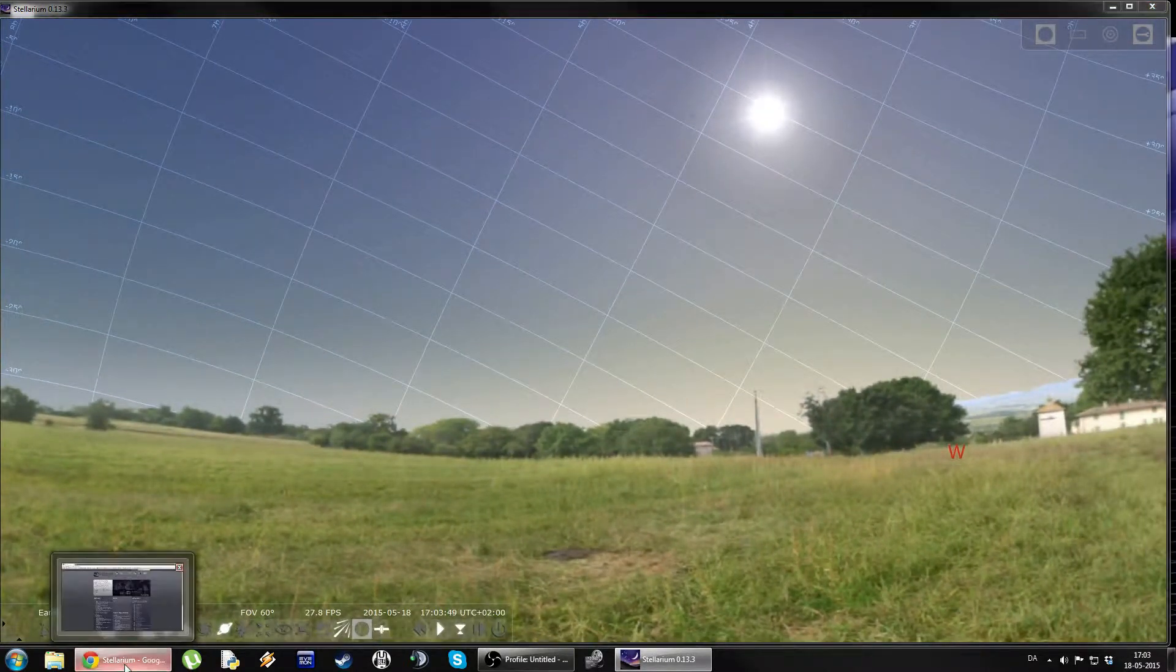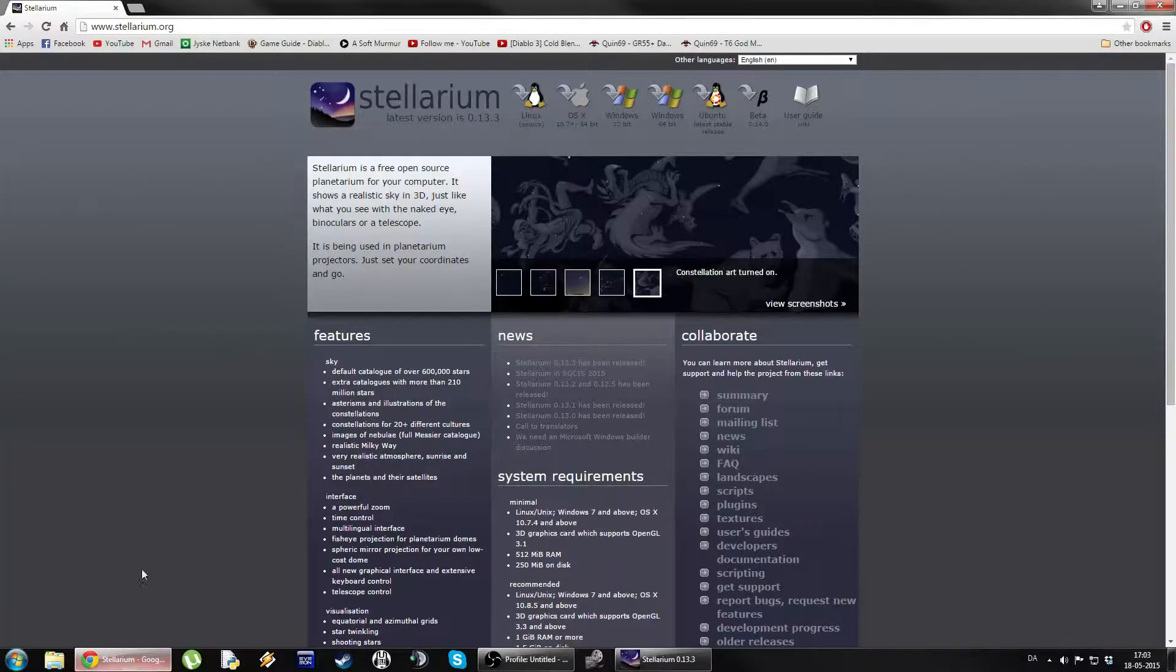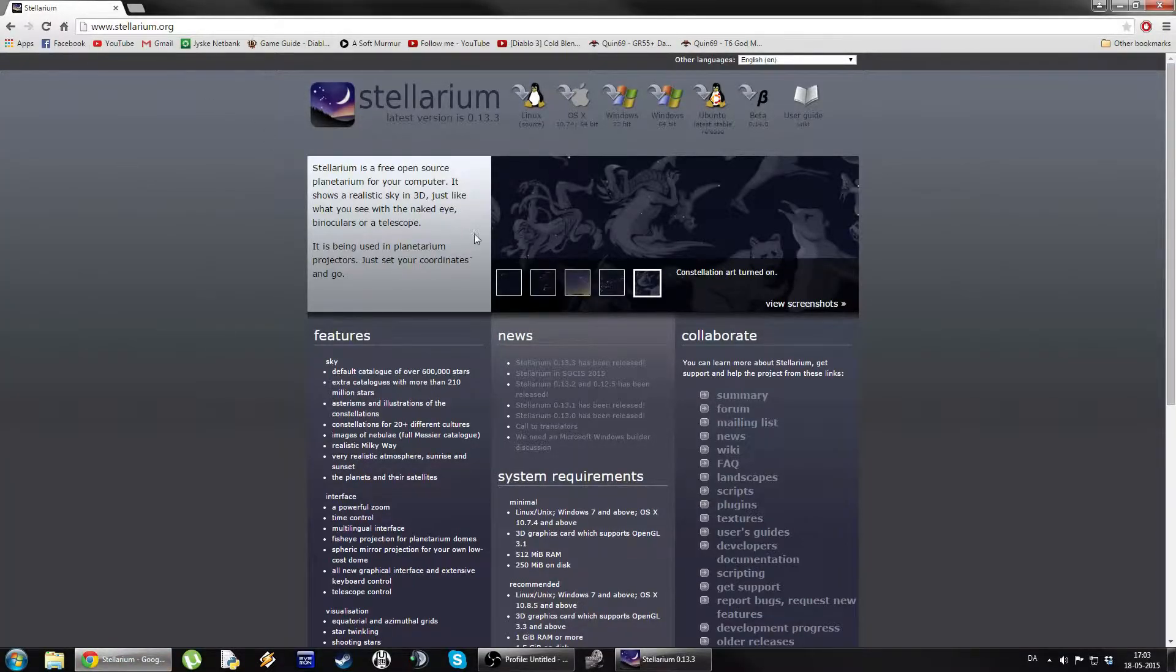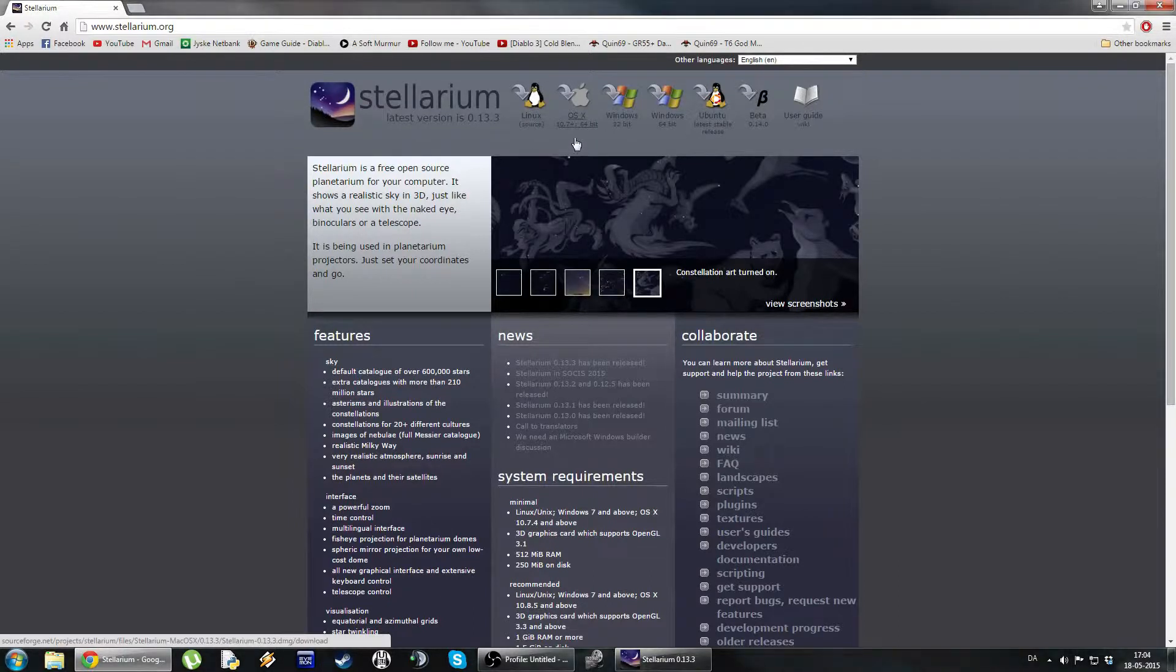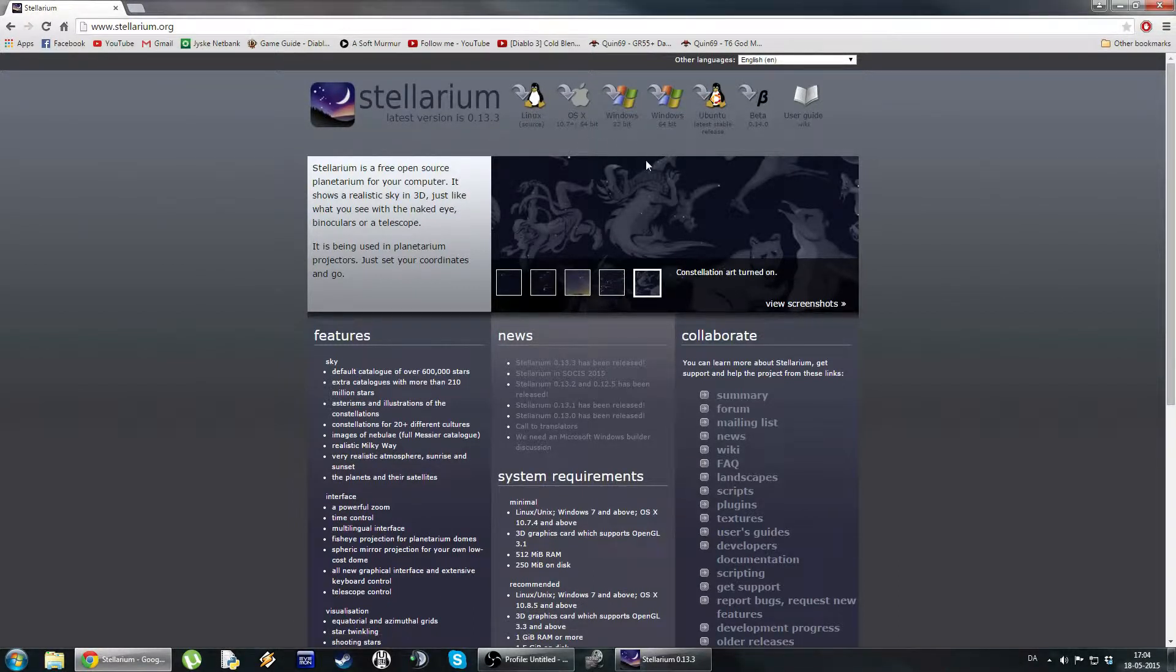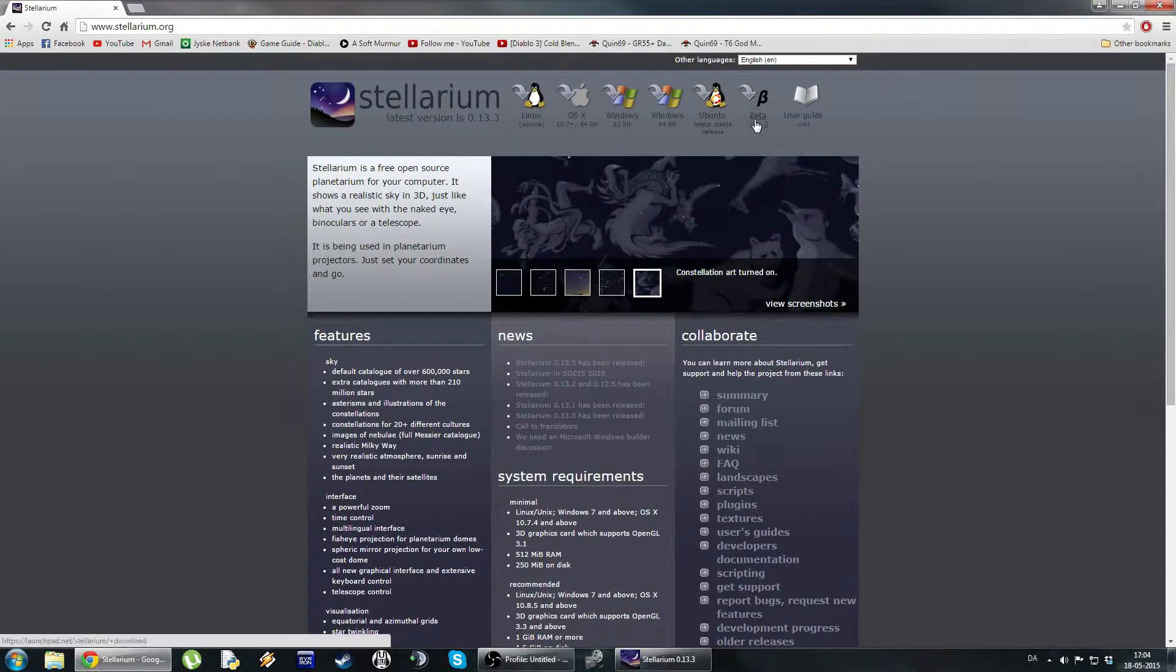But first, if you need to download it, go to Stellarium.org. Then you can simply just download it. You have the download links up here and you can see it's available for pretty much every platform: Linux, Mac OS and Windows as well as Beta.